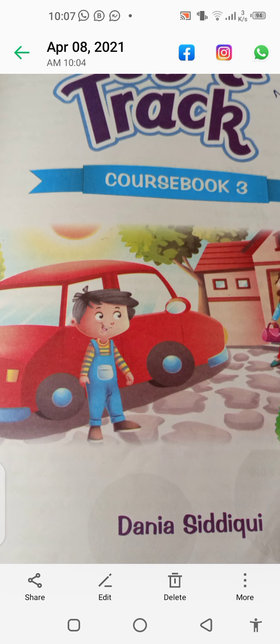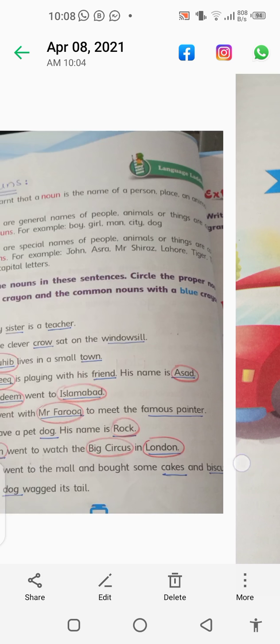Bismillah ar-Rahman ar-Rahim. As-salamu alaykum Junior 3. I hope you all are doing very well. Students, today in Right Track we have to do page number 14 and our topic is Nouns, Unit Number 1. I want you to open your books — Right Track, page number 14 — and today I will tell you what are proper nouns and what are common nouns. So let's get started.